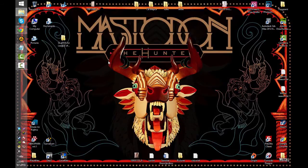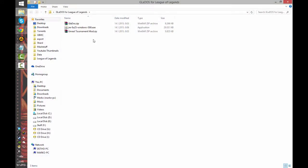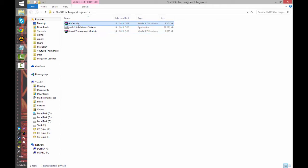So first you need to do is to download Unreal Tournament mod and another zip with Gladys announcer packs. You can find the download links in the description bar.